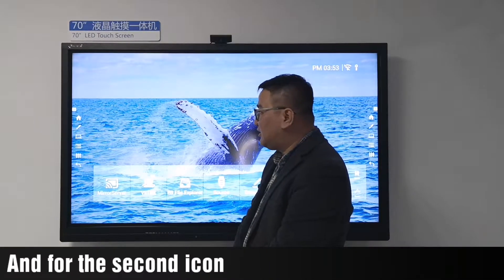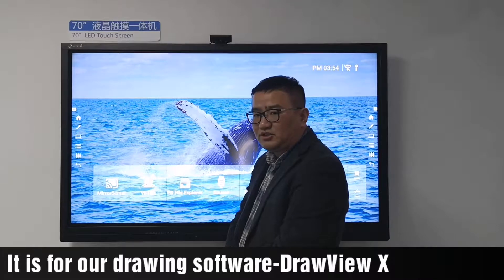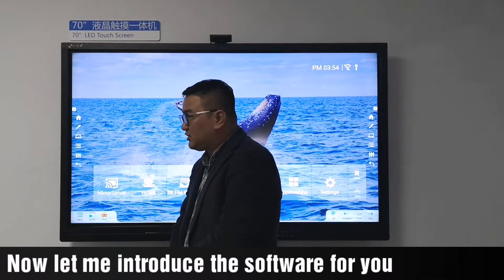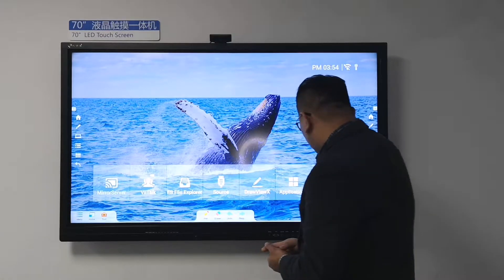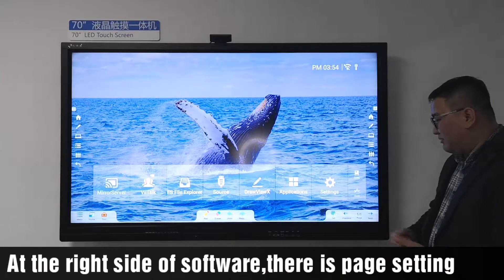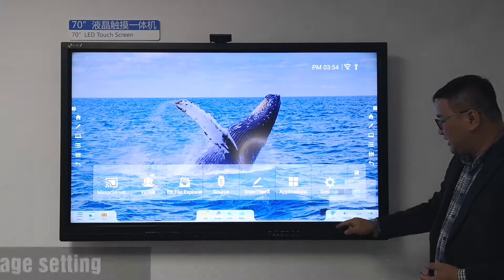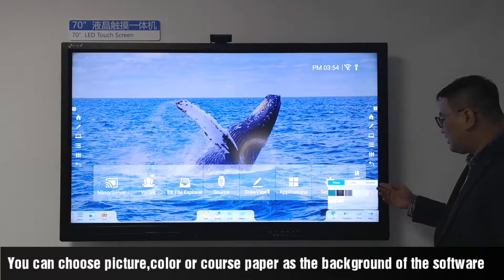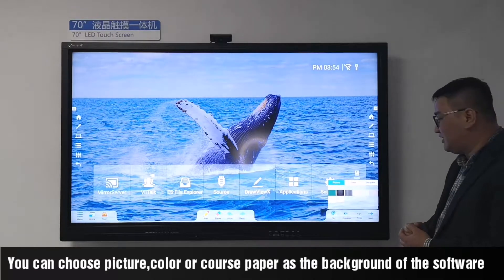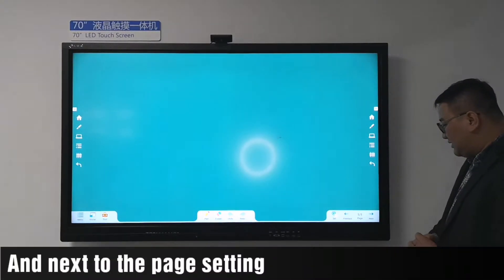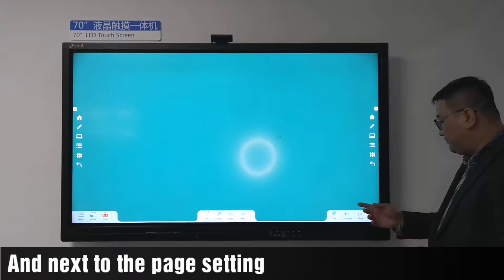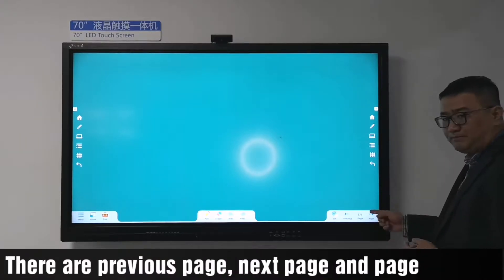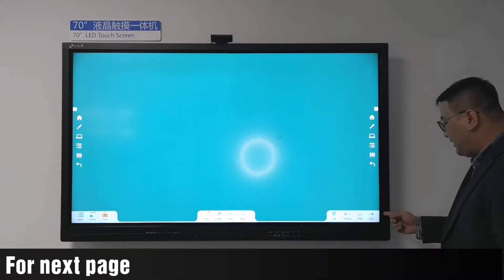The second icon is for our drawing software DrawViewX. Let me introduce the software to you. At the right side of the software, there is page checking. You can choose a picture, color, or post paper as the background of the software. Next to the page checking, there is a preview page button, a next page button, and a pages button.